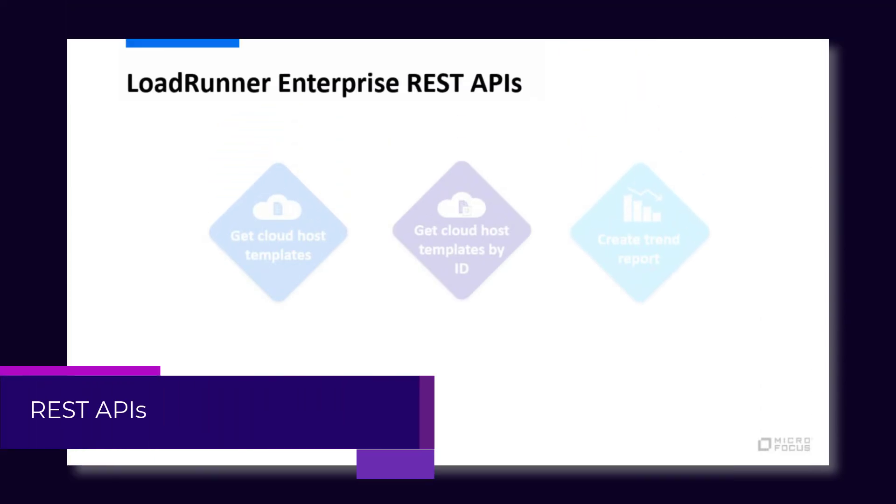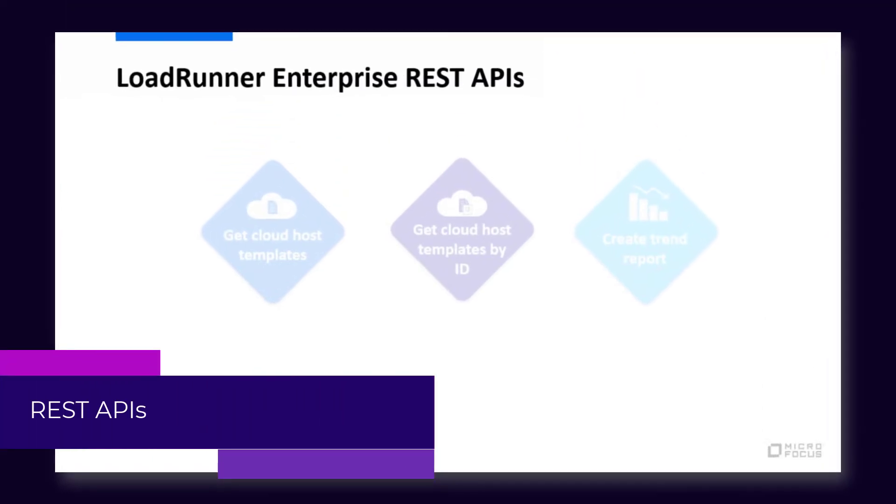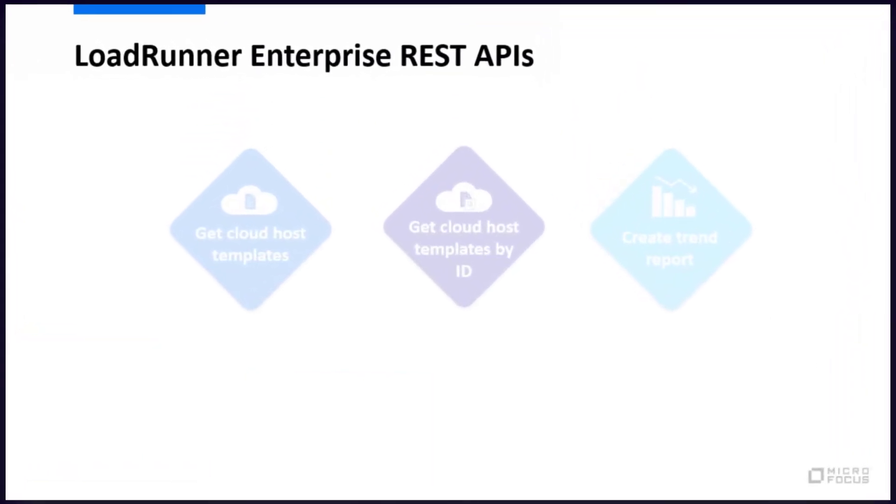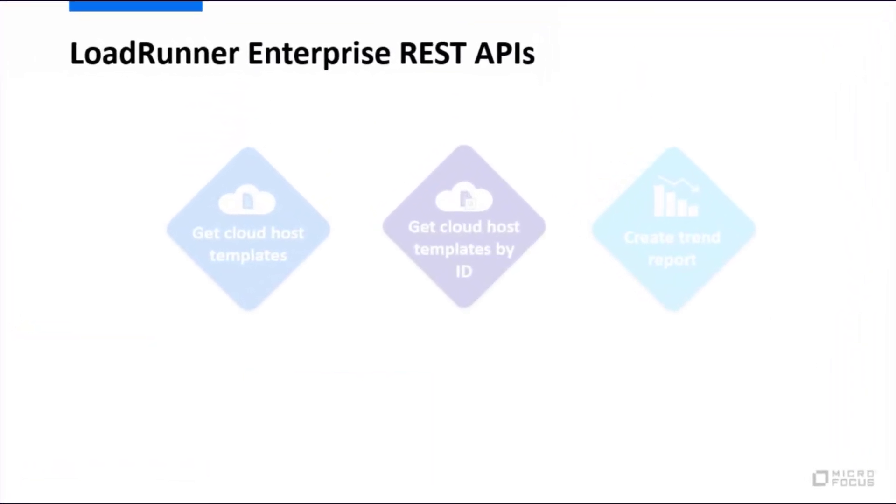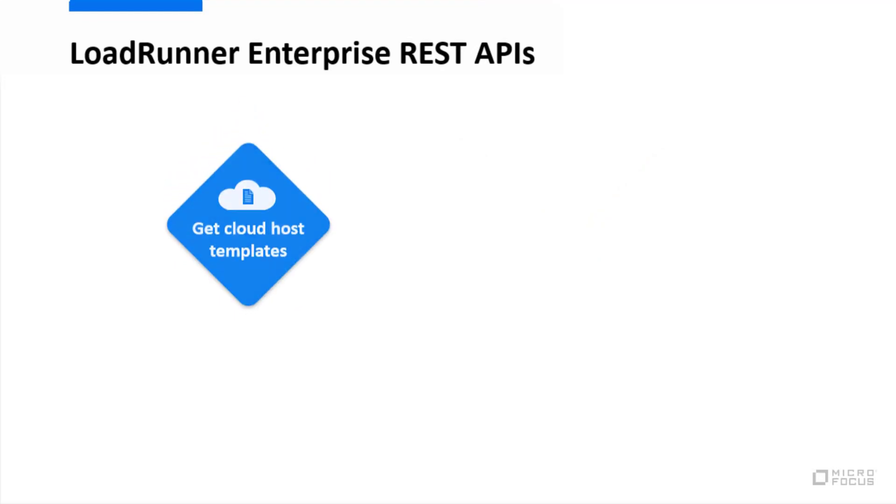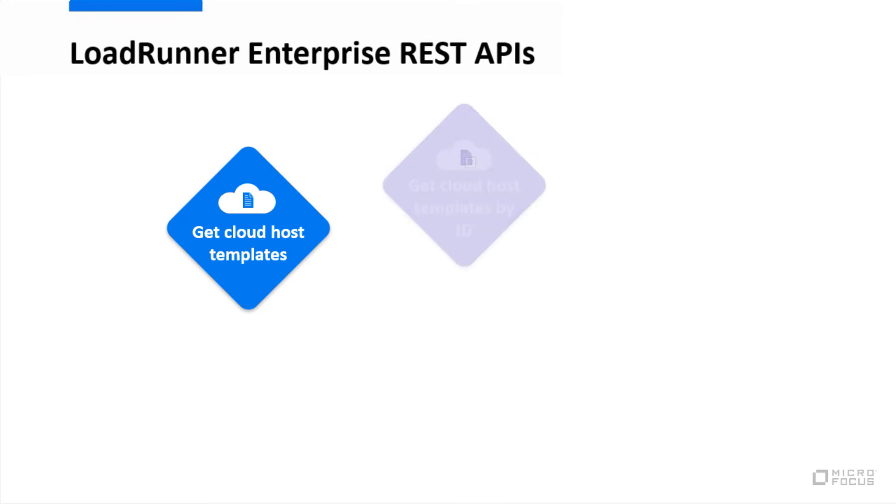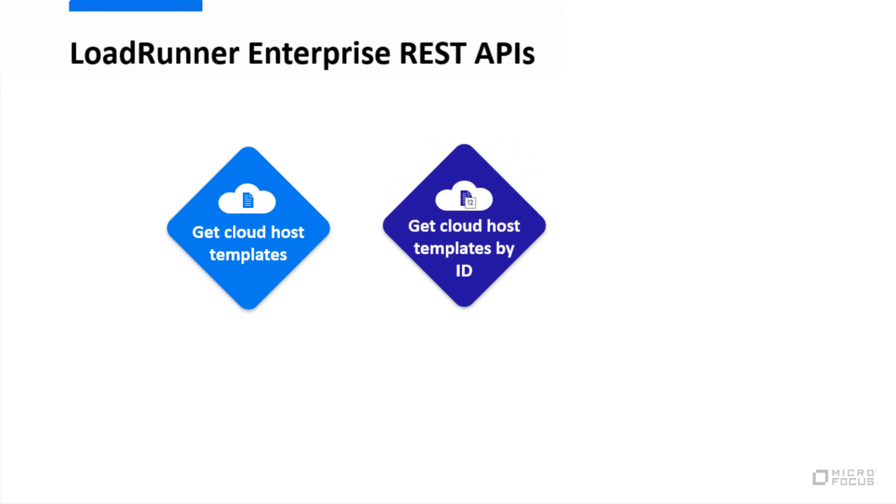And finally, LoadRunner Enterprise REST APIs now include the following updates: support for retrieving a list of all existing Cloud Host templates in the project and retrieving Cloud Host templates by a specified ID. You can now also create Trend Reports from LoadRunner Enterprise REST APIs.